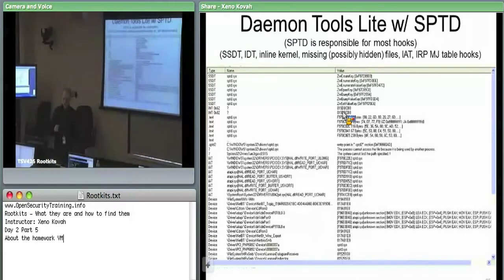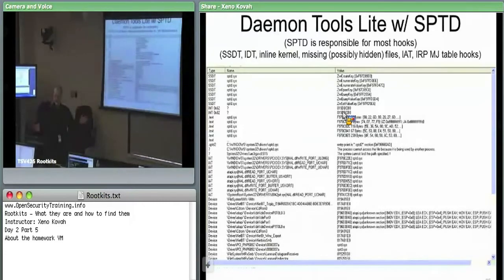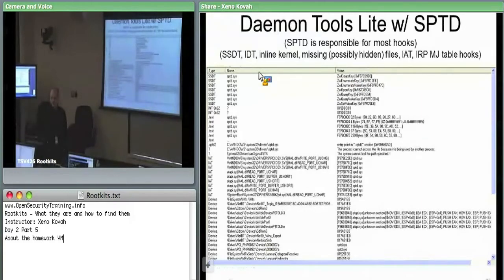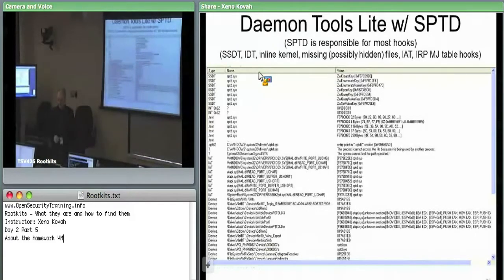That's why I advocate for the importance of applying — at least for bigger systems like corporations — taking this sort of data about all your IDT entries across many systems and correlating them by doing histograms. You can say across all my systems, where does SSDT entry zero point, where does SSDT entry one point? You need to use symbol names rather than absolute addresses.